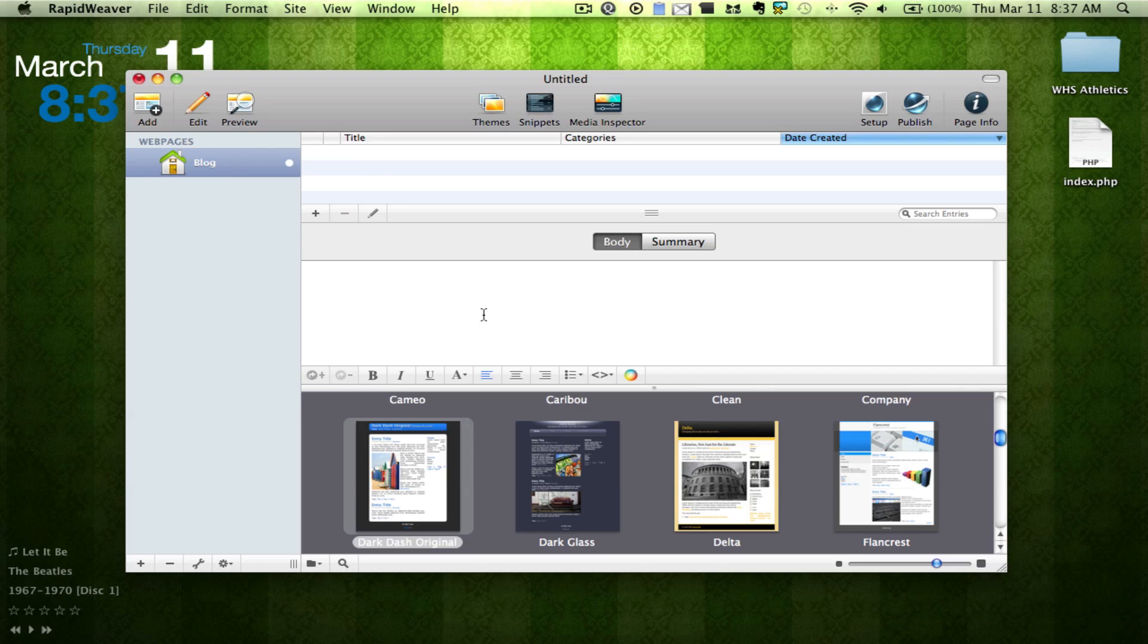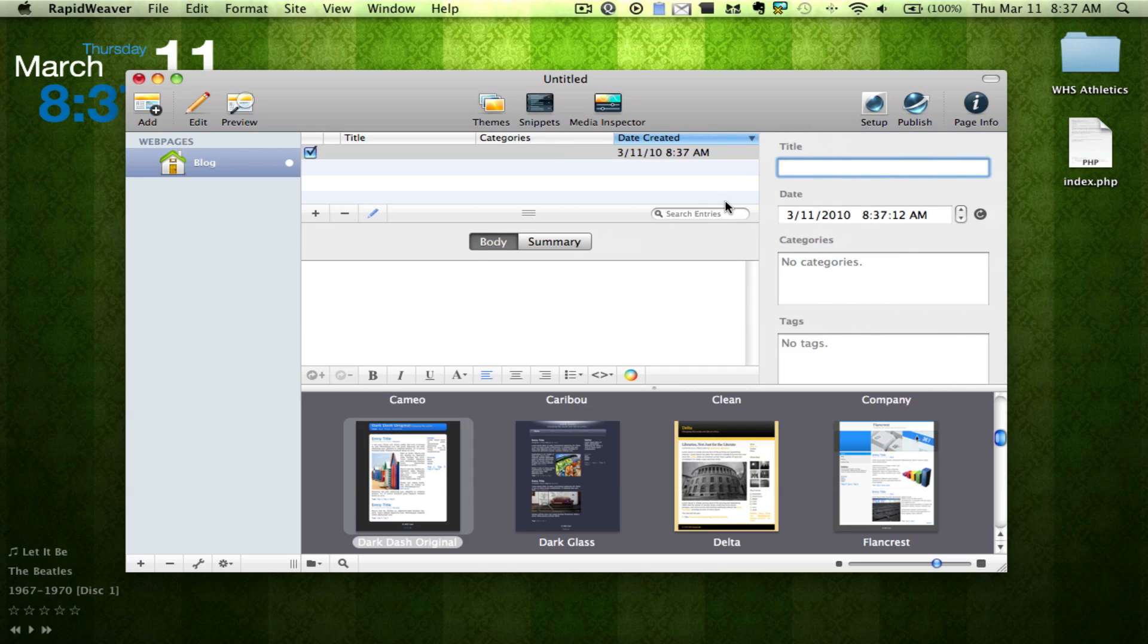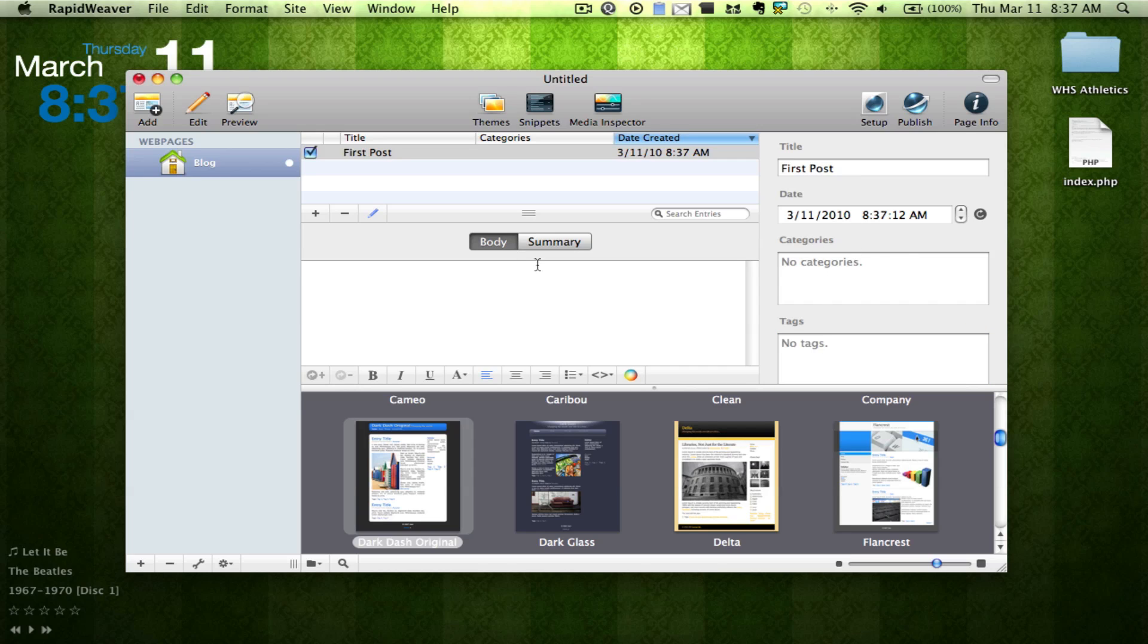So here is where you can type in whatever you would like. So we're going to create a new entry called first post. And you can tag it and all that good stuff. So here we can type, here is my blog post. Enjoy it. Or else.